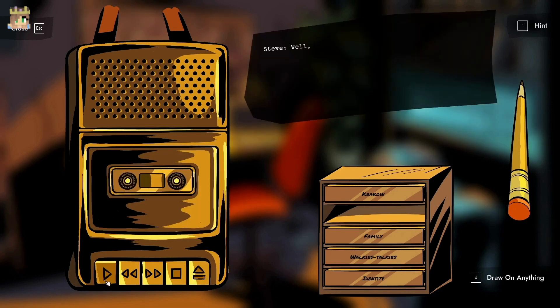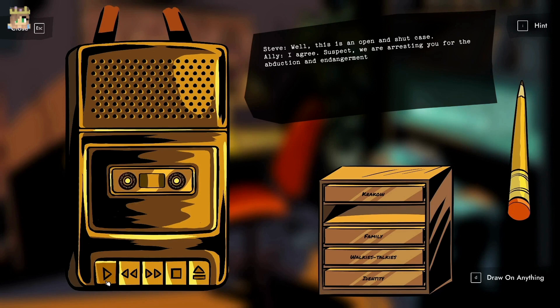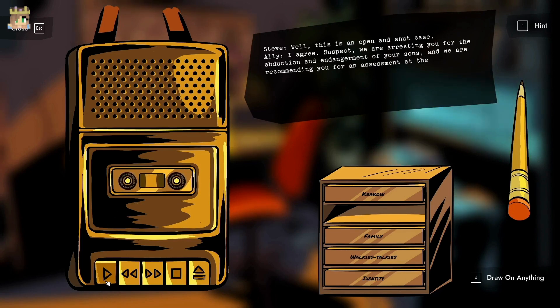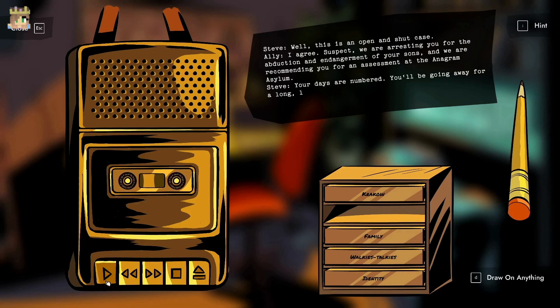Well, this is an open and shut case, I agree. Suspect, we are arresting you for the abduction and endangerment of your sons and we are recommending you for an assessment at the Anagram Asylum. Your days are numbered, you will be going away for a long, long time buddy. Interview ended 3:26 PM, tape 10 end.